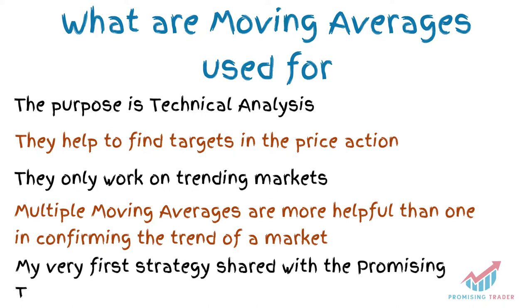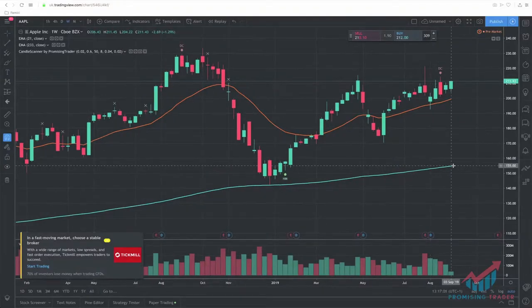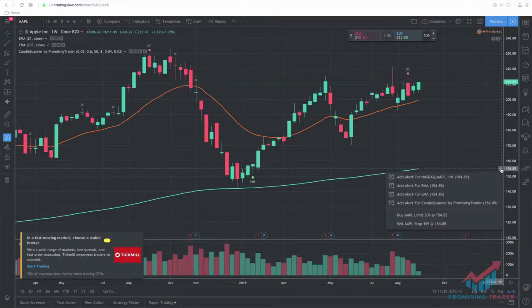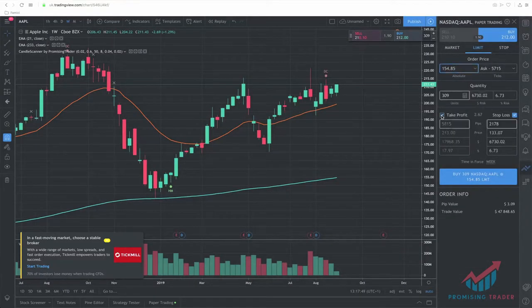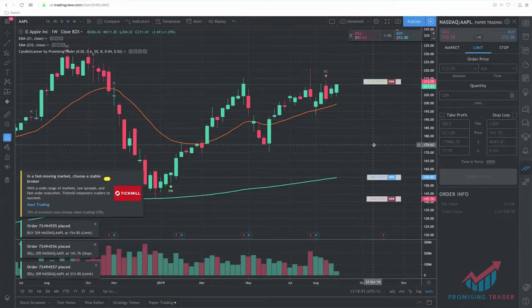My very first strategy, shared within the Promising Traders tribe, is exactly based on Moving Averages and candlesticks to find when to enter or exit trades. At the end of this video, I will also share one strategy with you, based on one Moving Average and the improved version with two. I have linked a card to this video on how to set up TradingView with the free account, configuring two moving averages, my candle scanner, and how to set up a paper trading account so you can practice buying and selling without risking real money, yet playing in the real markets.